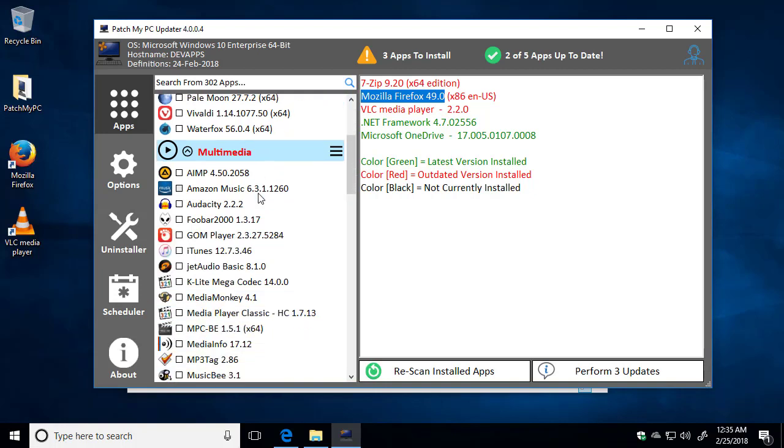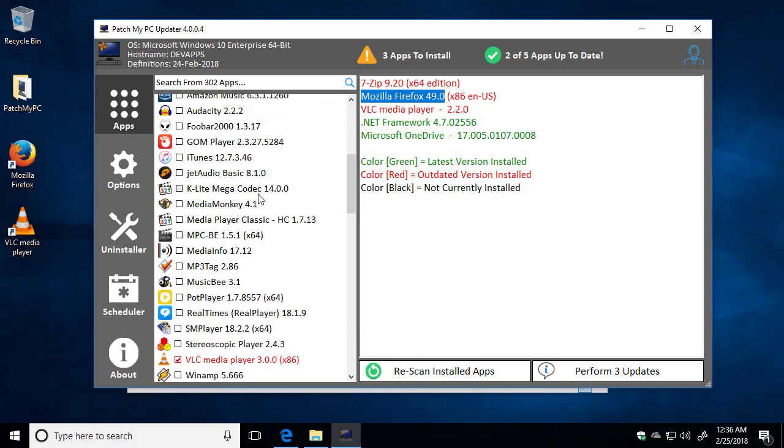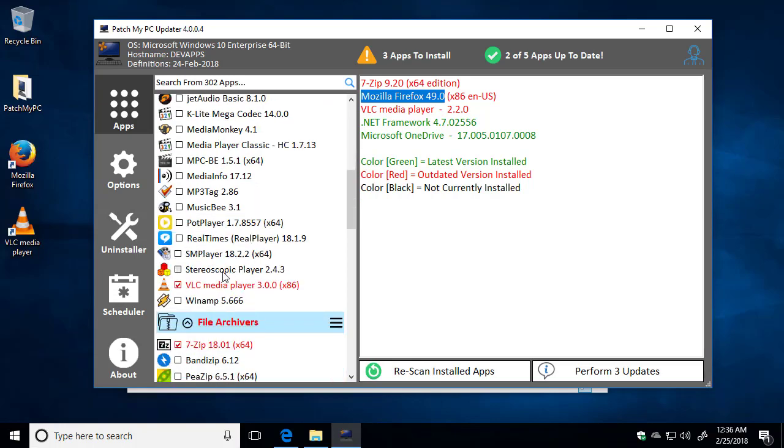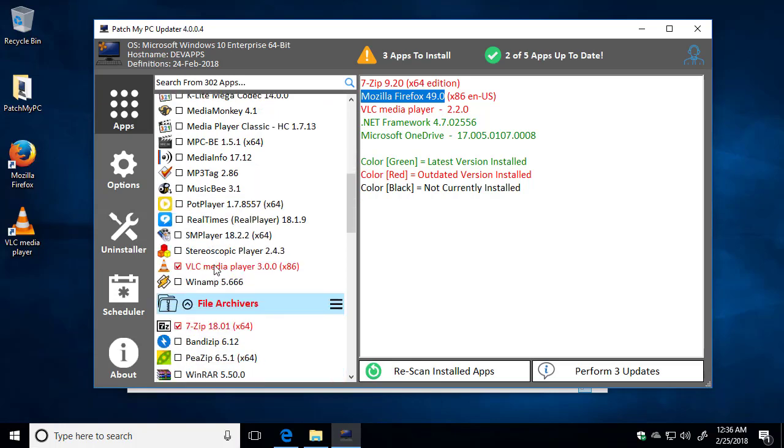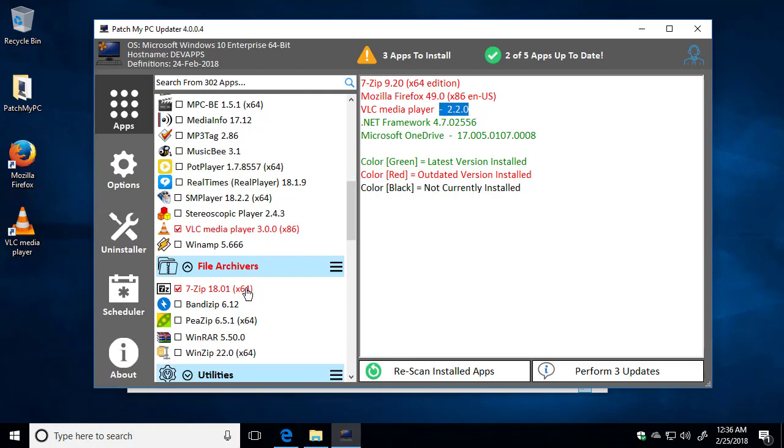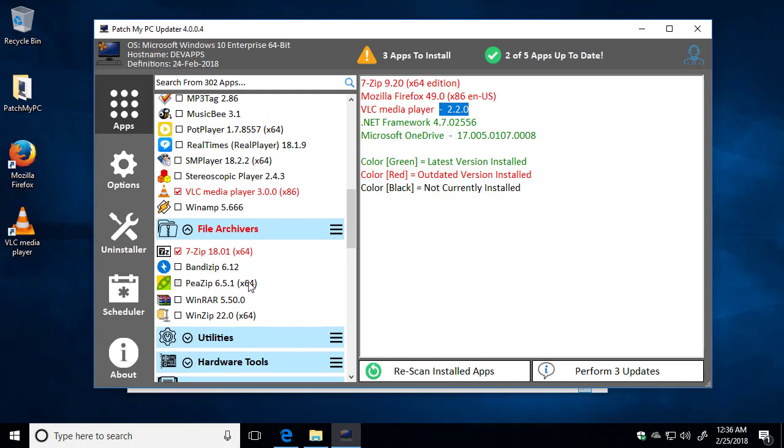We can also see that VLC Player under Multimedia is also selected since it was out-of-date. The latest version is 3.0.0, and the current one installed is 2.2.0. Same thing for our File Archivers group. We have 7-zip 18.0.1 that we're going to automatically install for you, and the current version that's installed is 9.20.